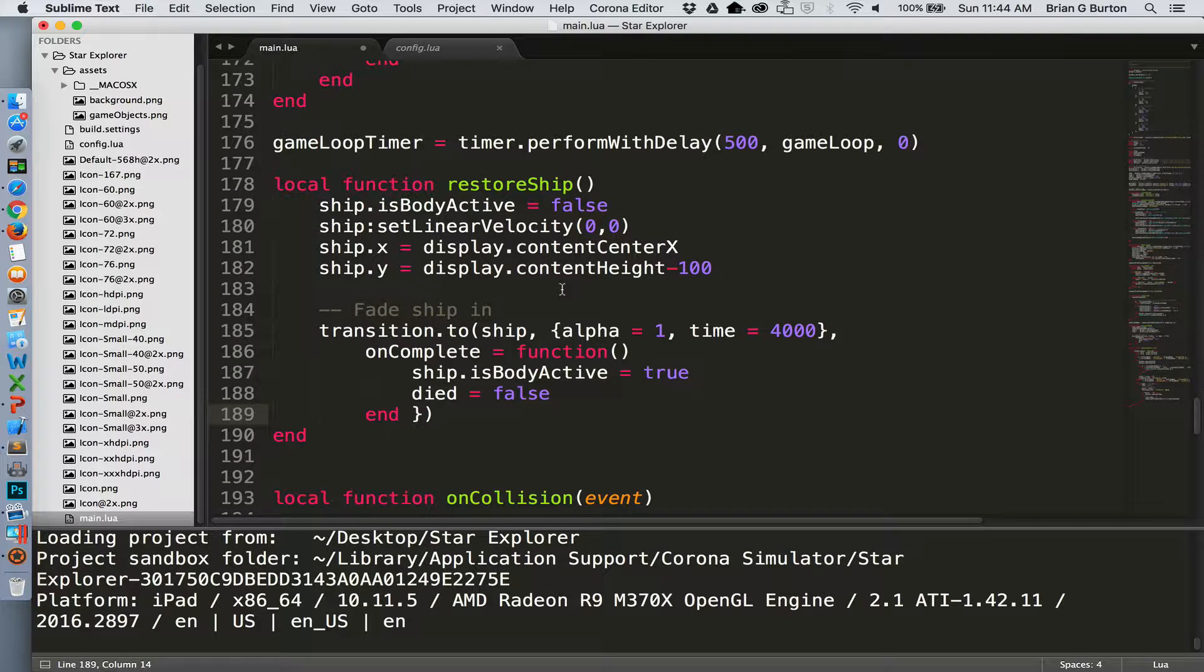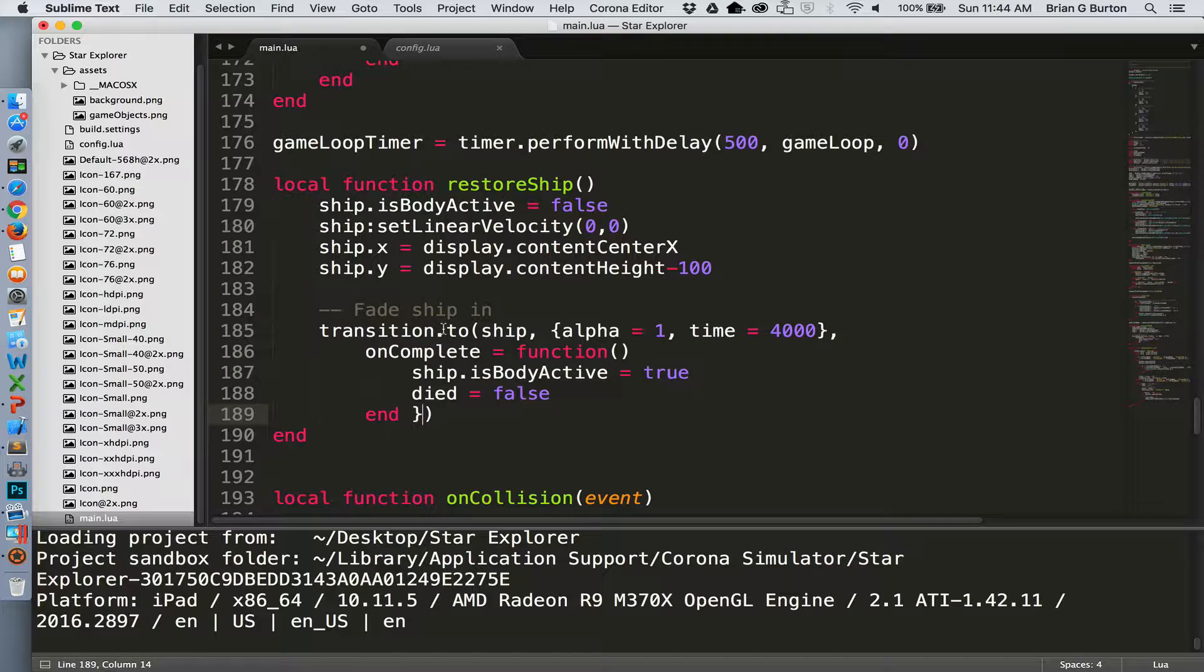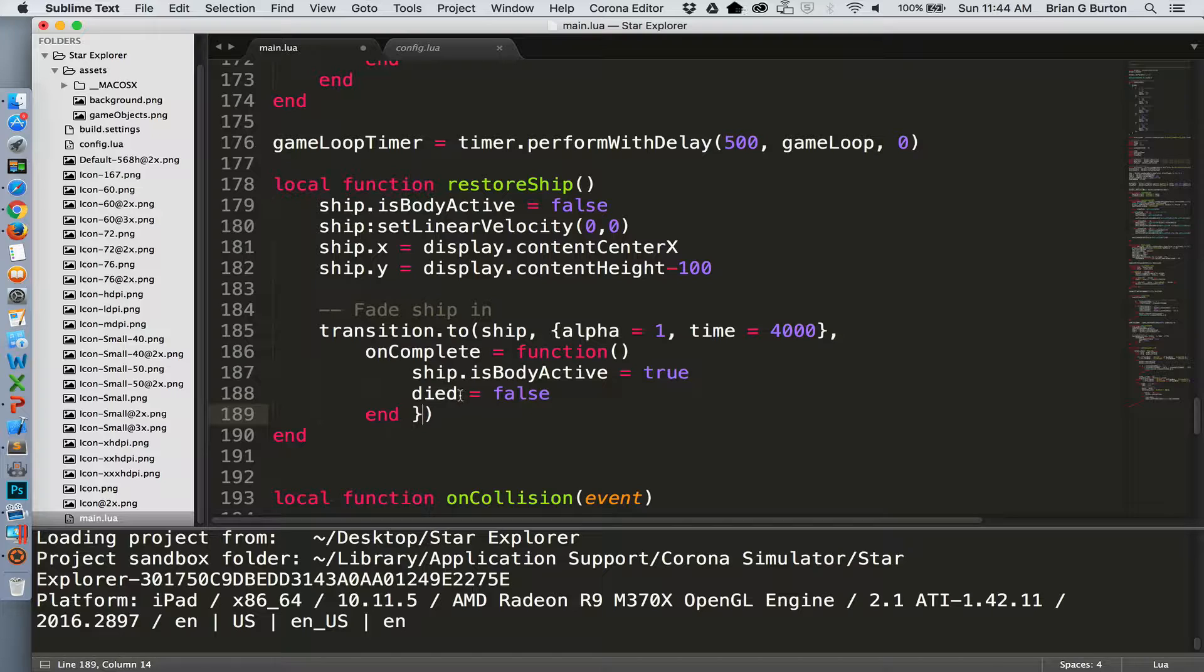So our restore ship makes sure that the body is no longer active or moving inside the environment. It sets the velocity to zero, resets back to its original location, and then we go to fade the ship in. So alpha is set back to one over four seconds, and we've got an on complete when it is fully on the screen after the end of the four seconds. We turn the active body on so that the player is able to drag it and reset the died variable back to false so that further collisions can occur.